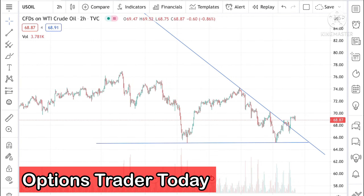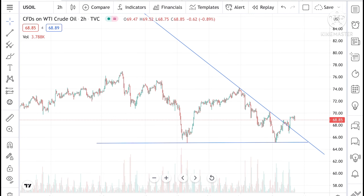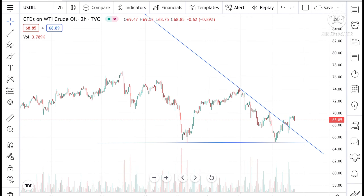Hello everyone and welcome to my channel Options Trader. Today in this video I will tell you how the crude price has moved in the last week and how the crude price can move in the next week.